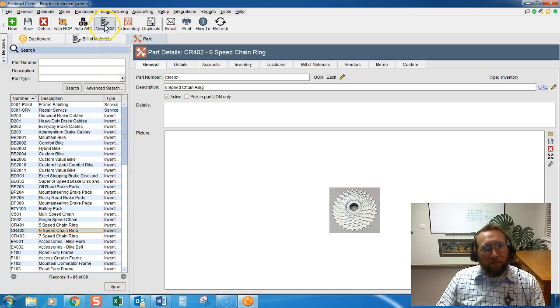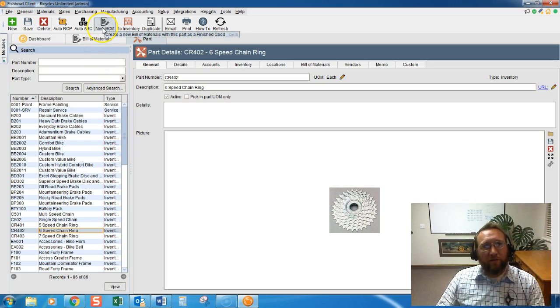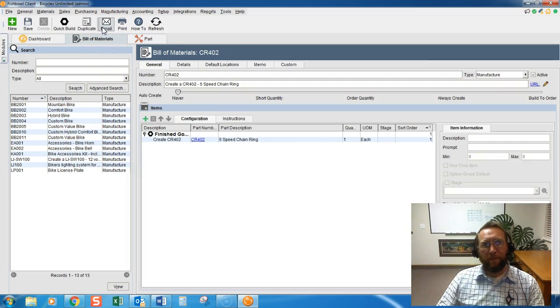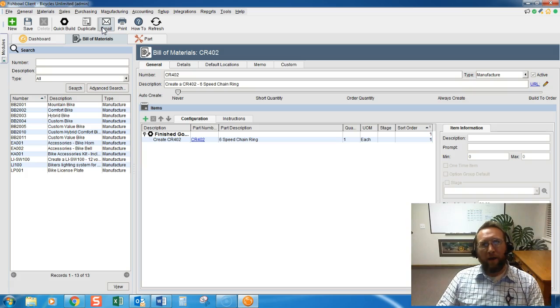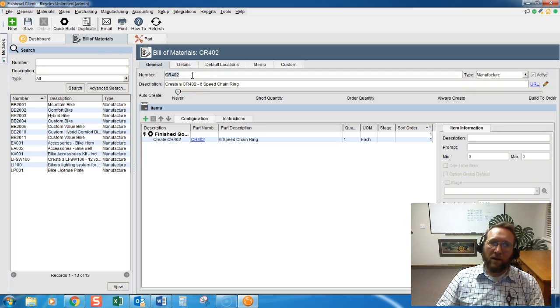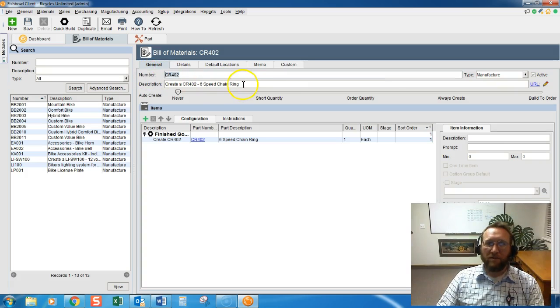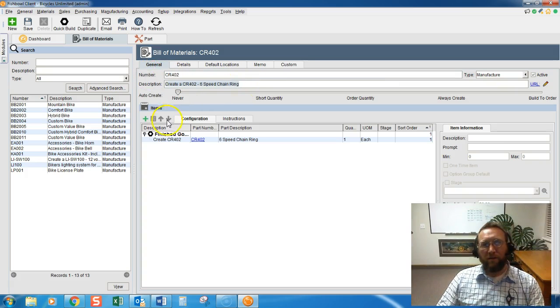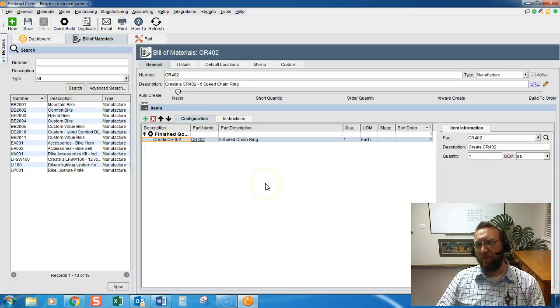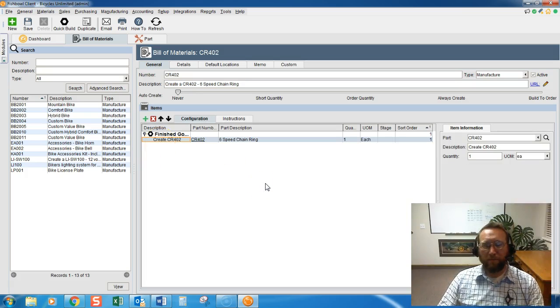So, there's this little button on the Parts screen, New Bomb, click that. And we're here on the Bill of Materials screen. What that did for us is it automatically created a Bill of Materials name and a Bill of Materials description and automatically gave us a finished good.